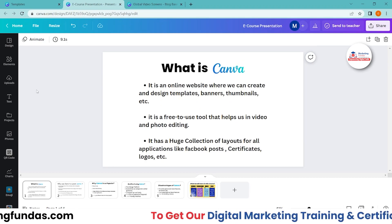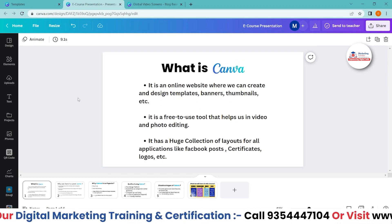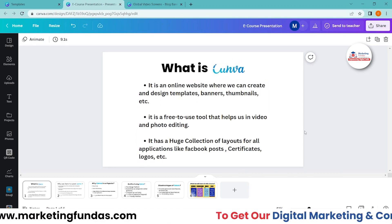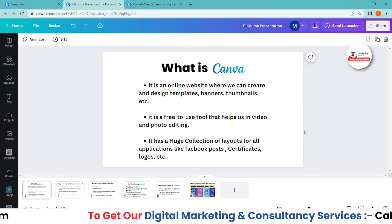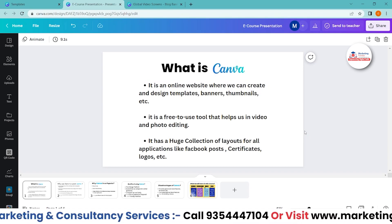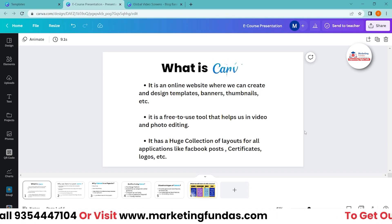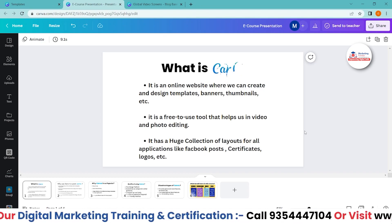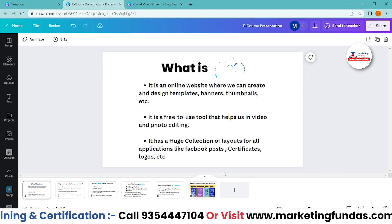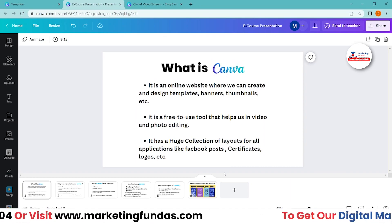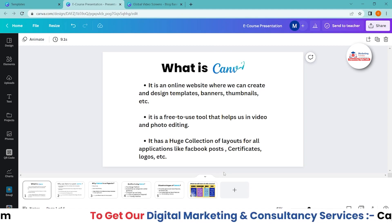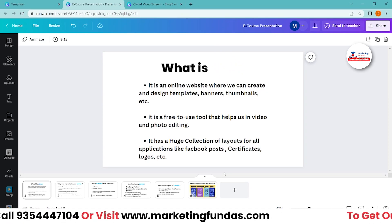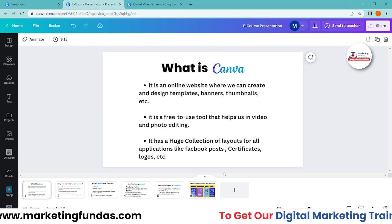Canva is an online website where we can create and design templates, banners, thumbnails, and more. It is one of the biggest platforms where you can freely create tons of designs, banners, thumbnails, and social media posts. It is also a free-to-use tool that helps with video and photo editing.